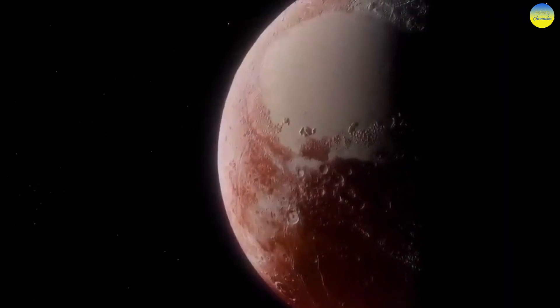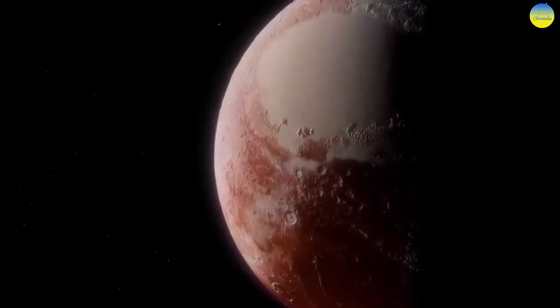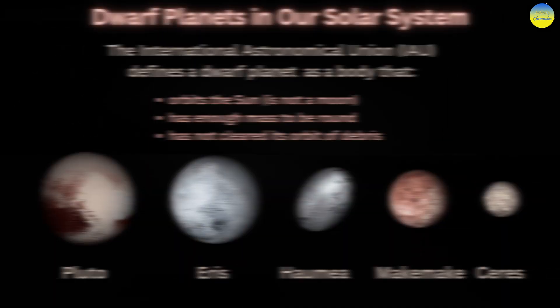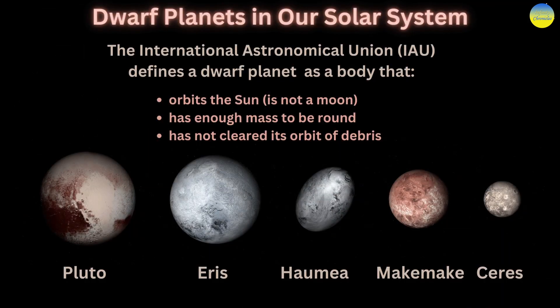The International Astronomical Union officially recognized five dwarf planets: Ceres, Pluto, Eris, Makemake, and Haumea.